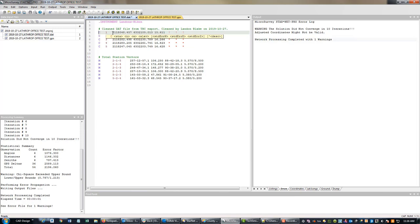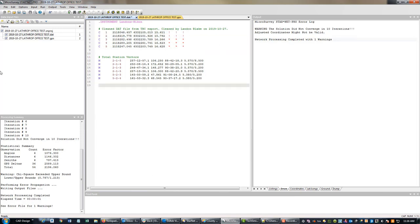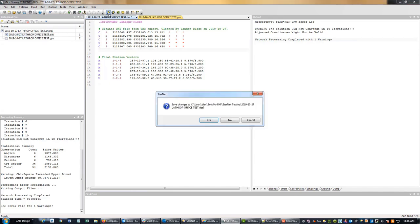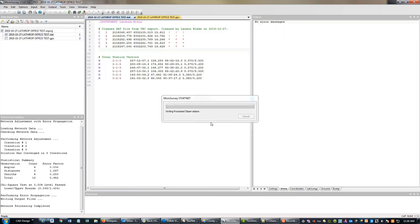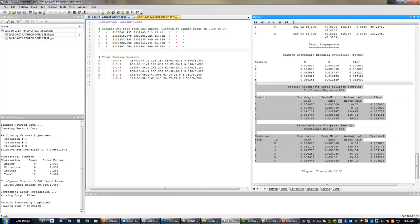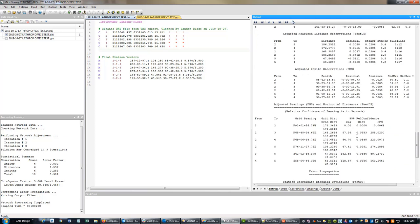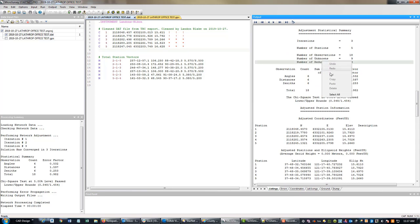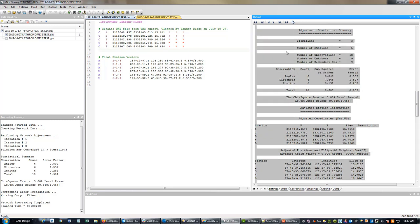These are our coordinate values in state plane — two million by six million. Just to make sure we're being careful, we're going to rerun the adjustment with just the total station data now that we've replaced these coordinate values and make sure we still get a good answer. I am still getting a good answer, but I need to re-save my network adjustment report now because I've got the right coordinate values in it — so I'm going to select that, copy it, and paste it into my text editor.